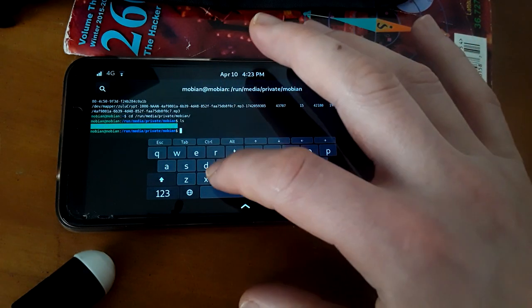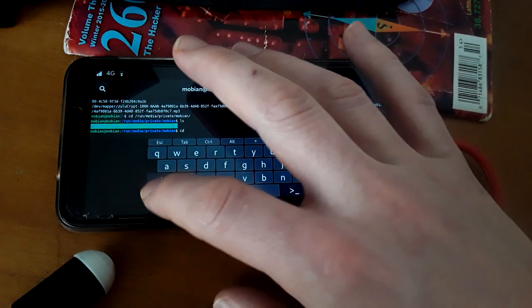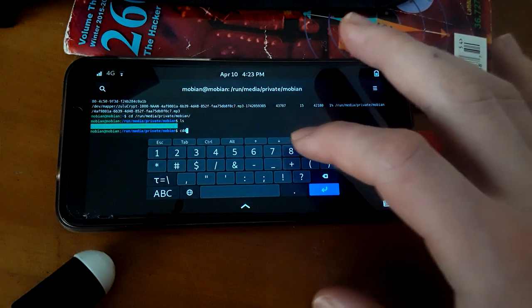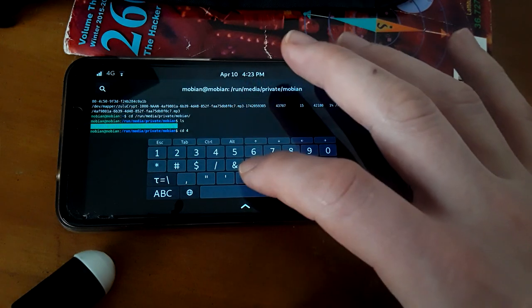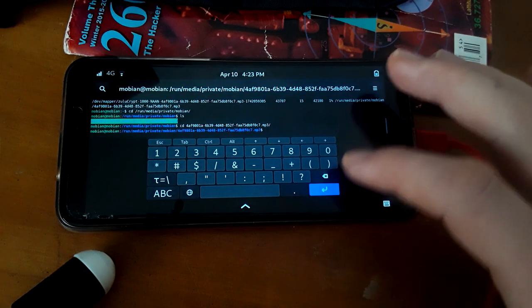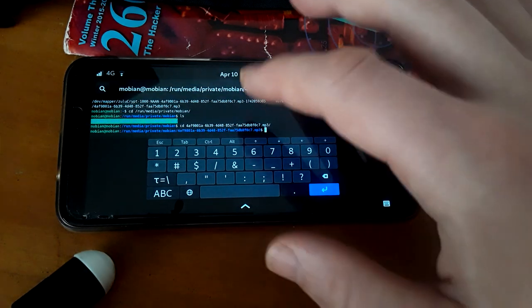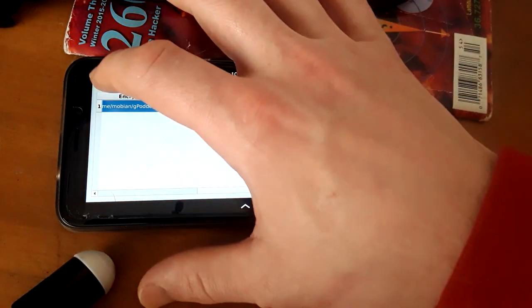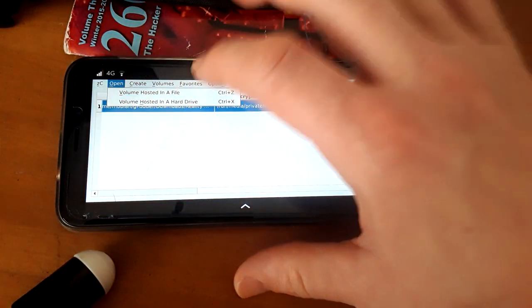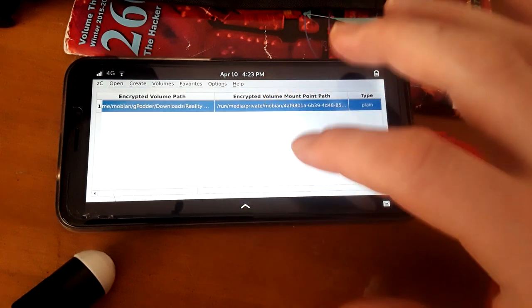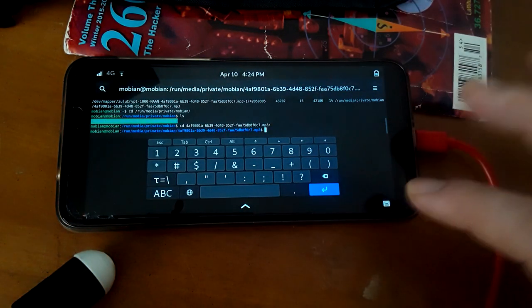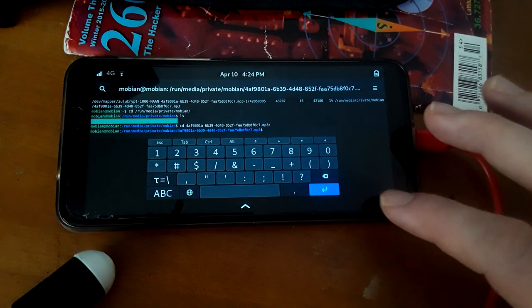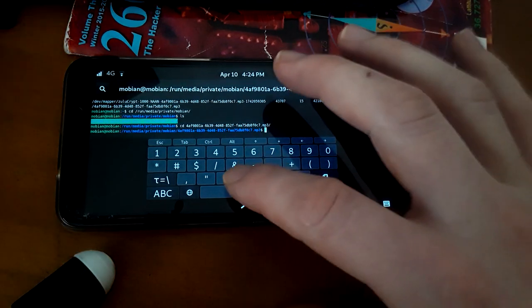And we're going to go right inside there and you can actually move anything in it now that it's been mounted and is accessible and writable by you. And then anytime you need to open it you'll just go to ZuluCrypt and you'll go to open and you'll do hosted in a file and that'll allow you to then reopen it anytime you need to add files, passwords, crypto keys, anything else you need to add.